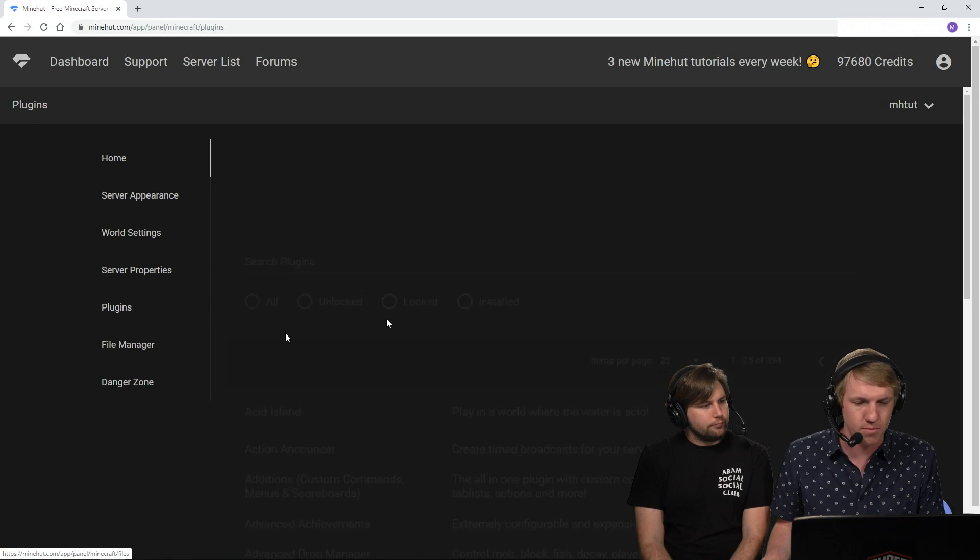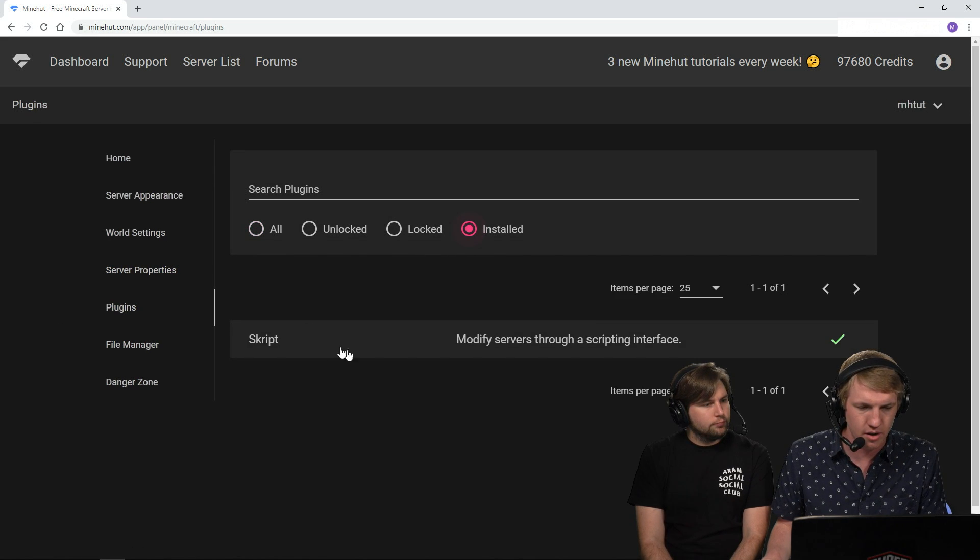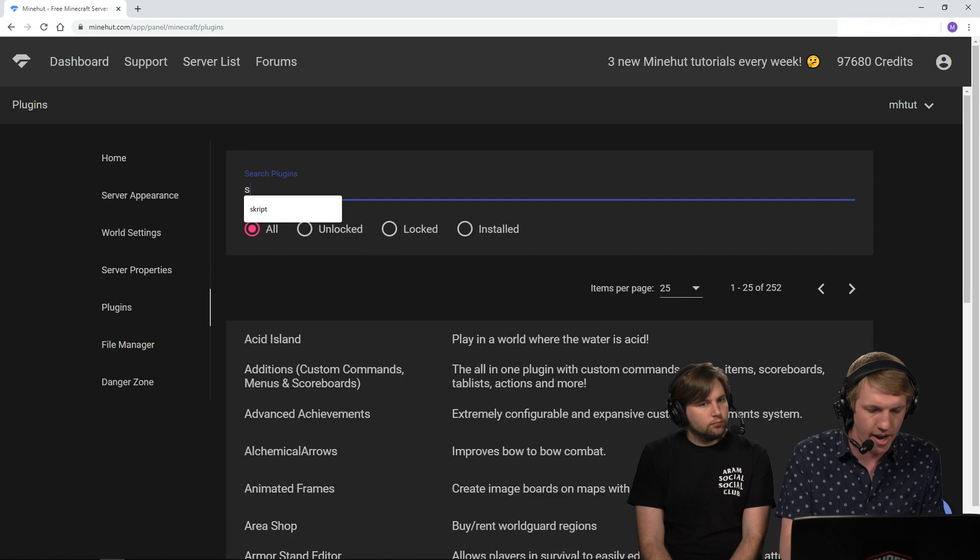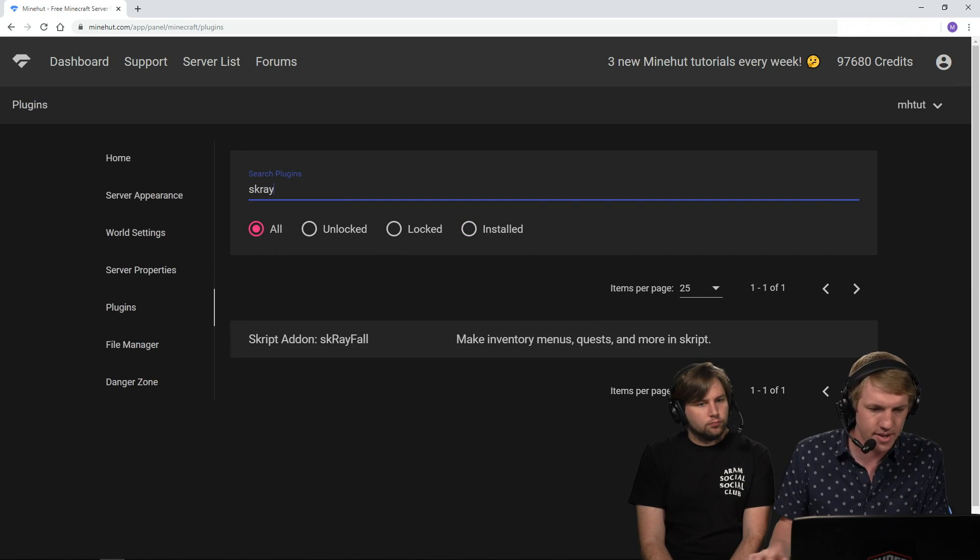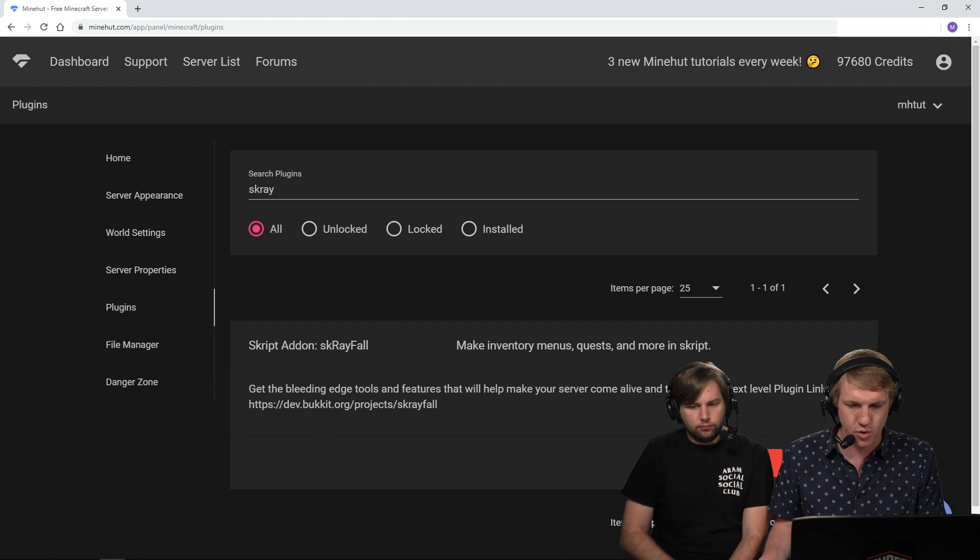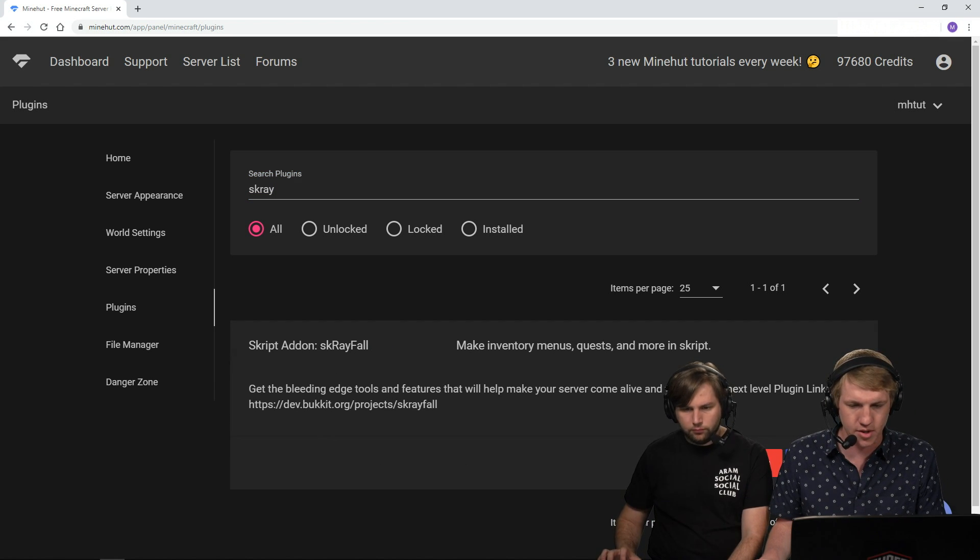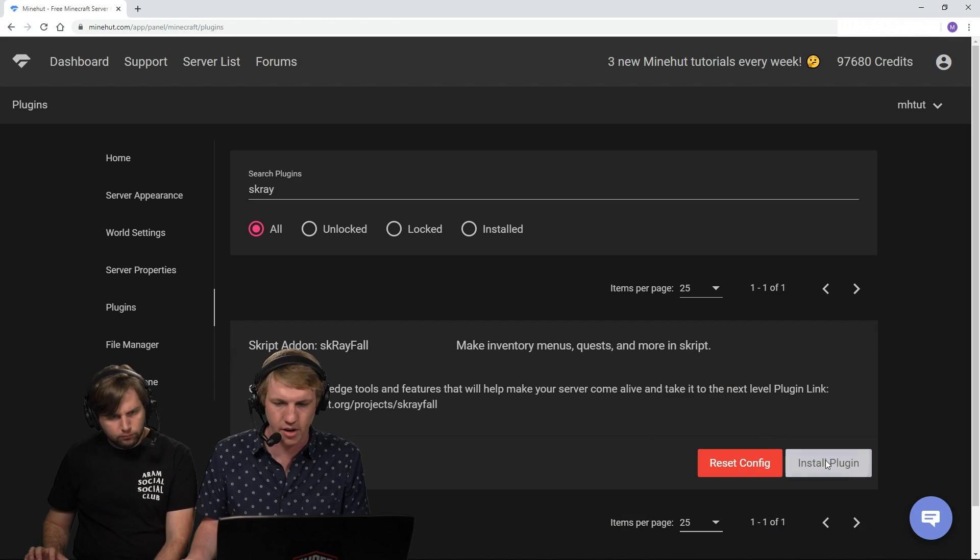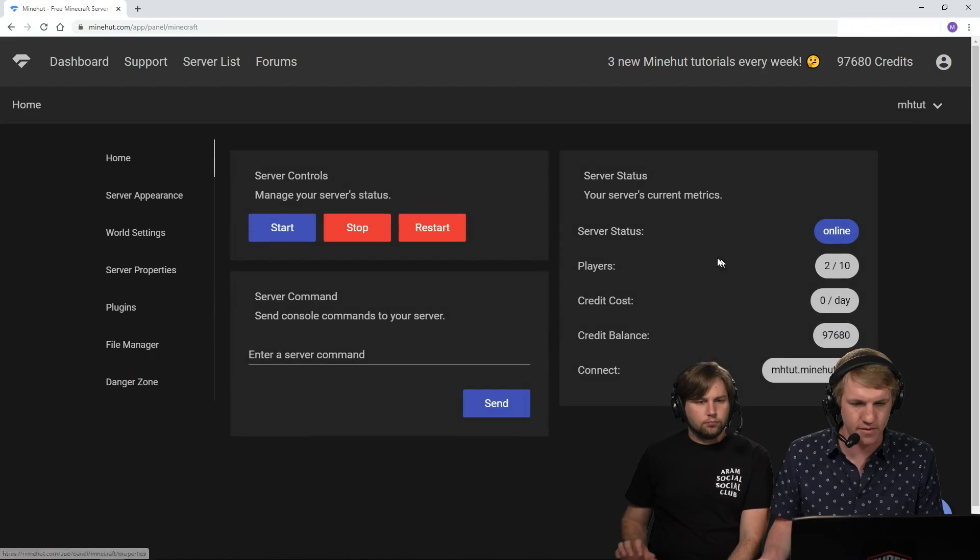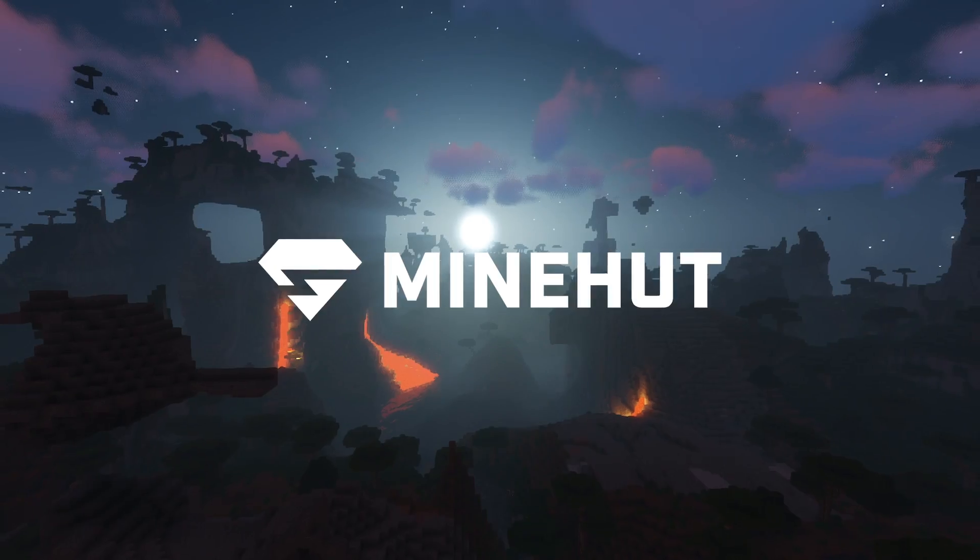So we already have script installed over here, but this requires a script add-on called SkRefall. So this one's really cool. We're going to install this plugin over here and then we're going to do the classic server restart and then we'll wait.